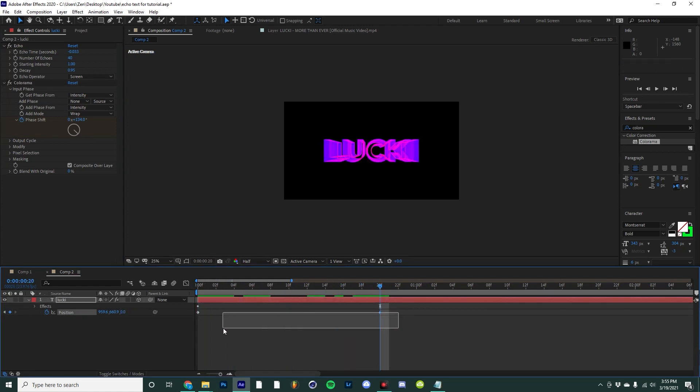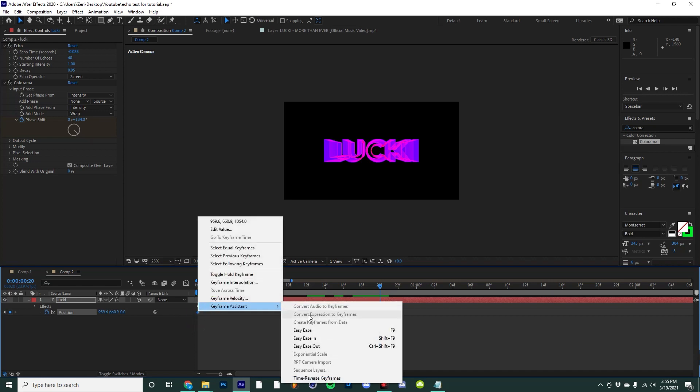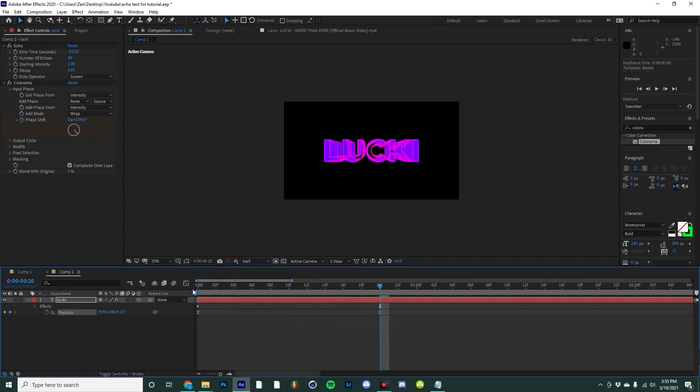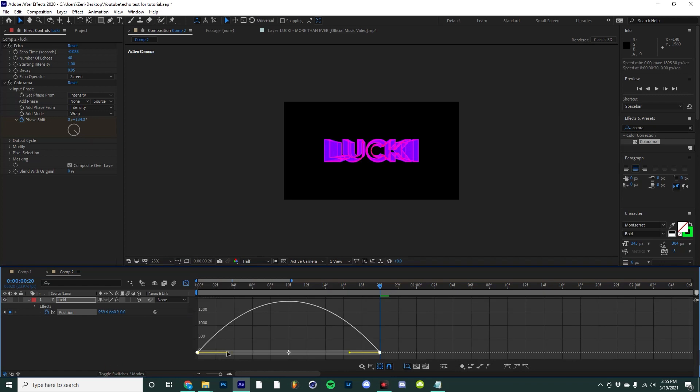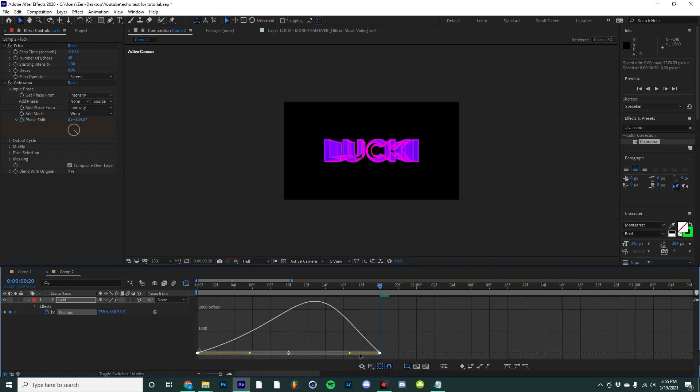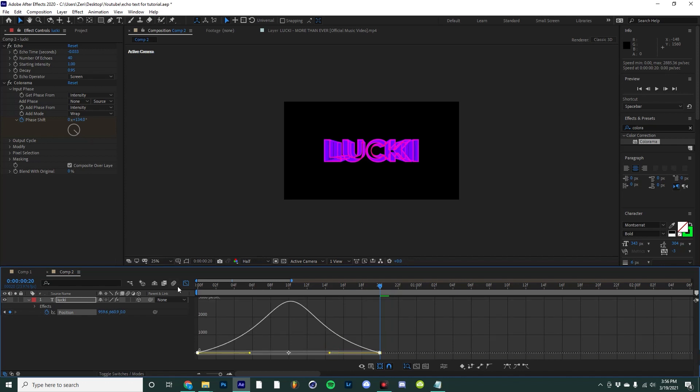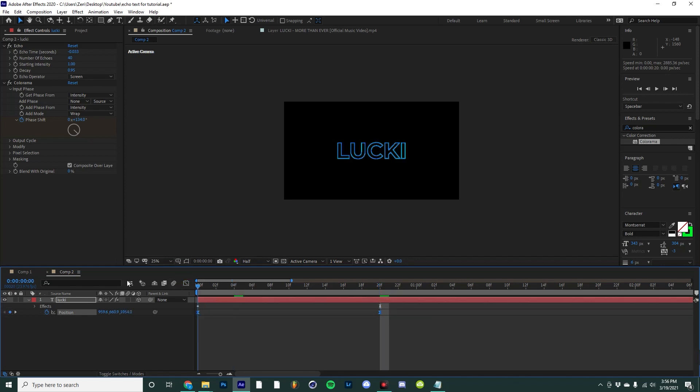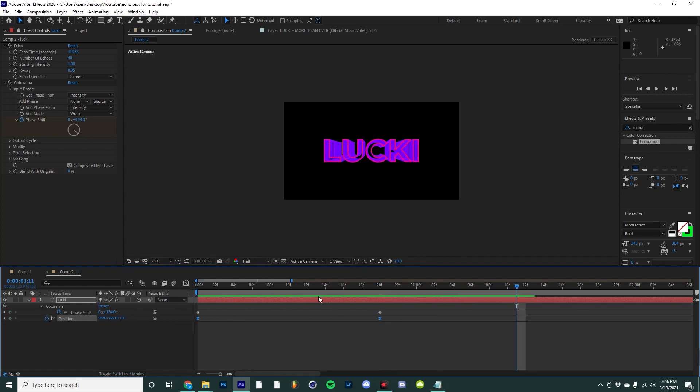Before we get too far, I'm actually going to select my position keyframes and easy ease them, then come over here to the graph editor and adjust the influence a little bit, just make it a little bit more dynamic. This is already looking pretty fun. I think I am going to play with these a little bit—I'm going to move this to about a second.